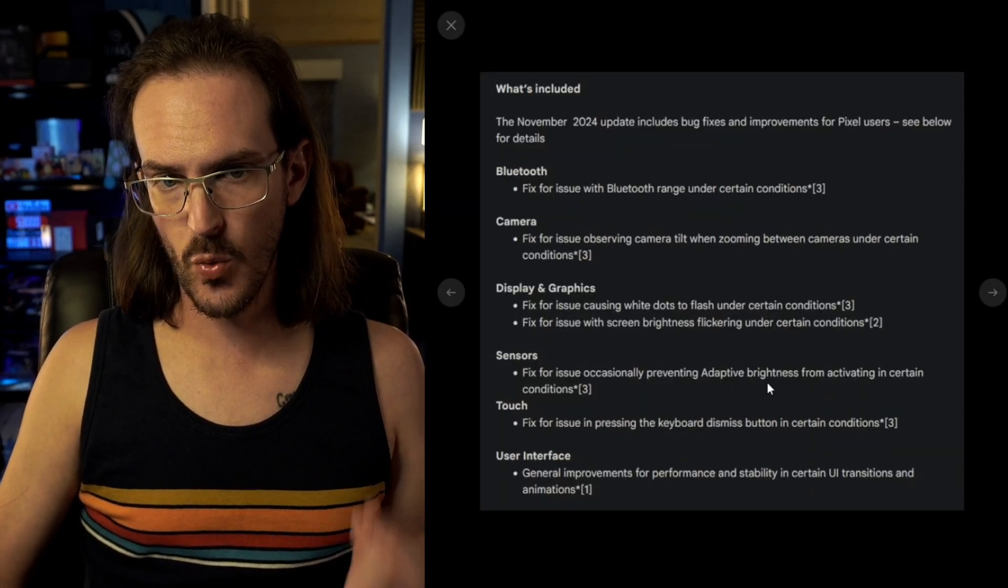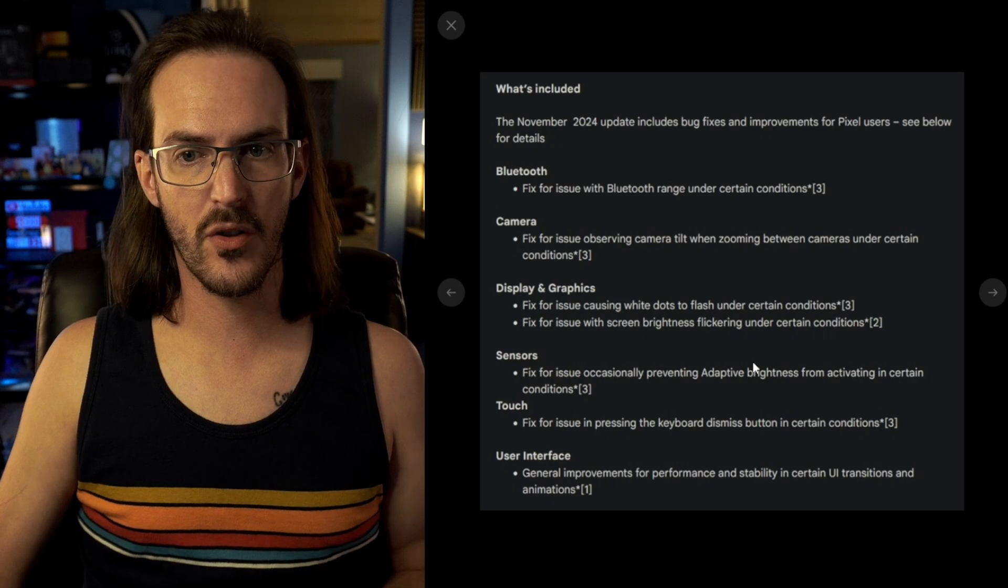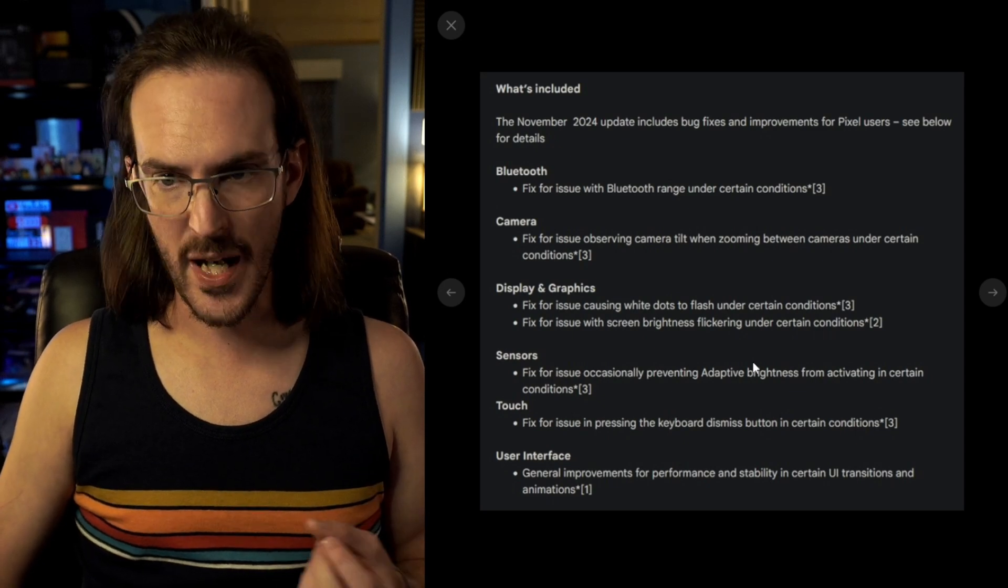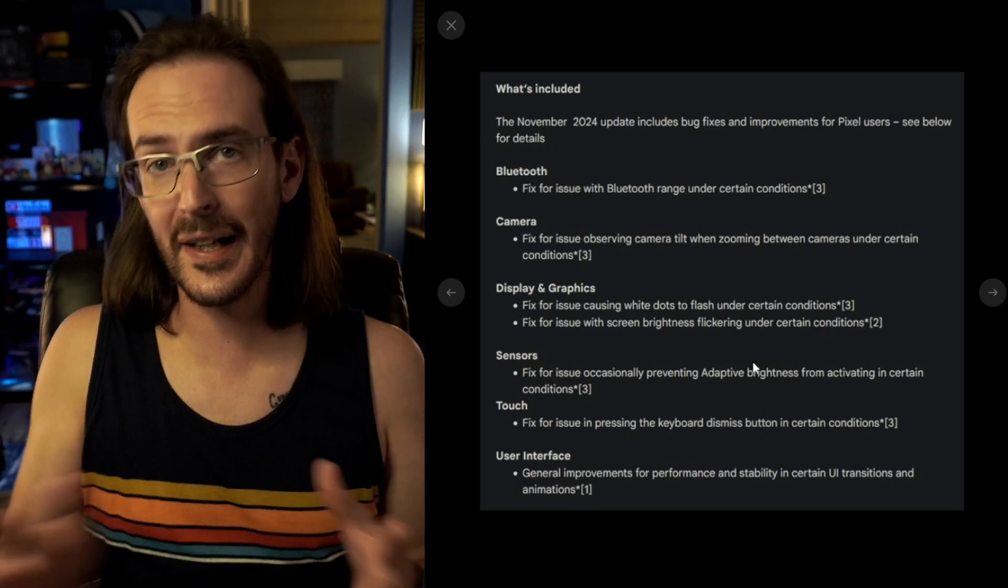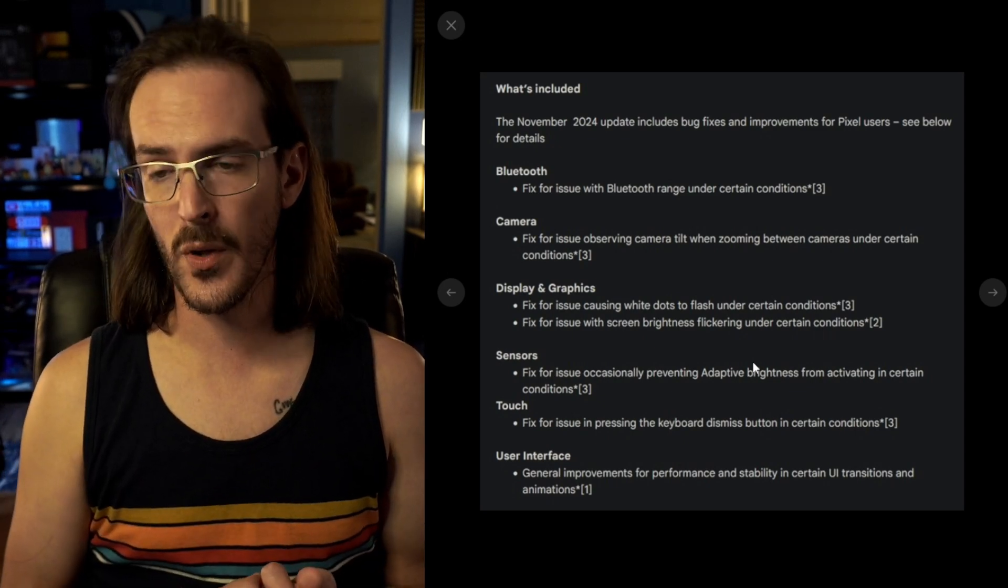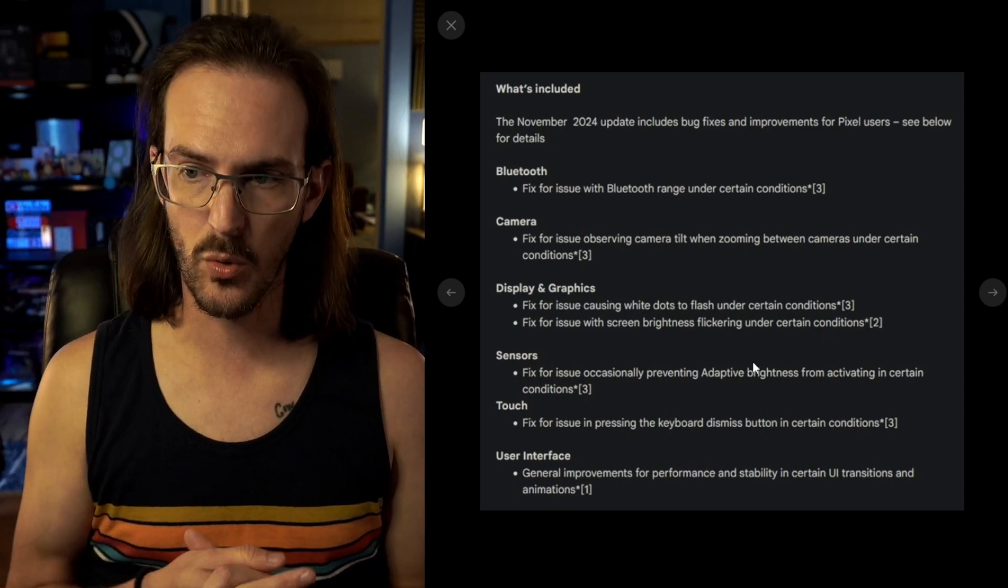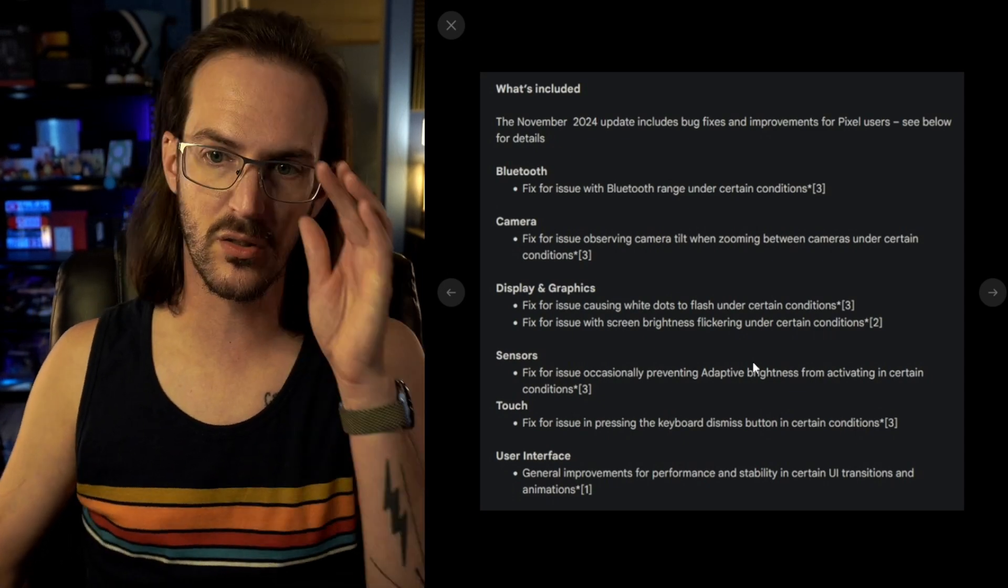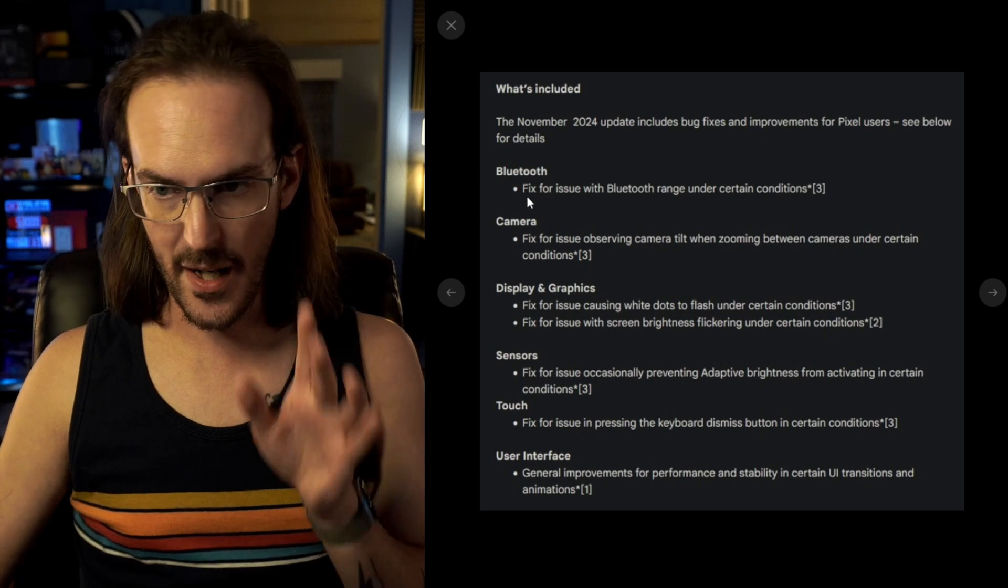So I thought it would be good to quickly go over the changelog for the November 2024 Pixel Update.